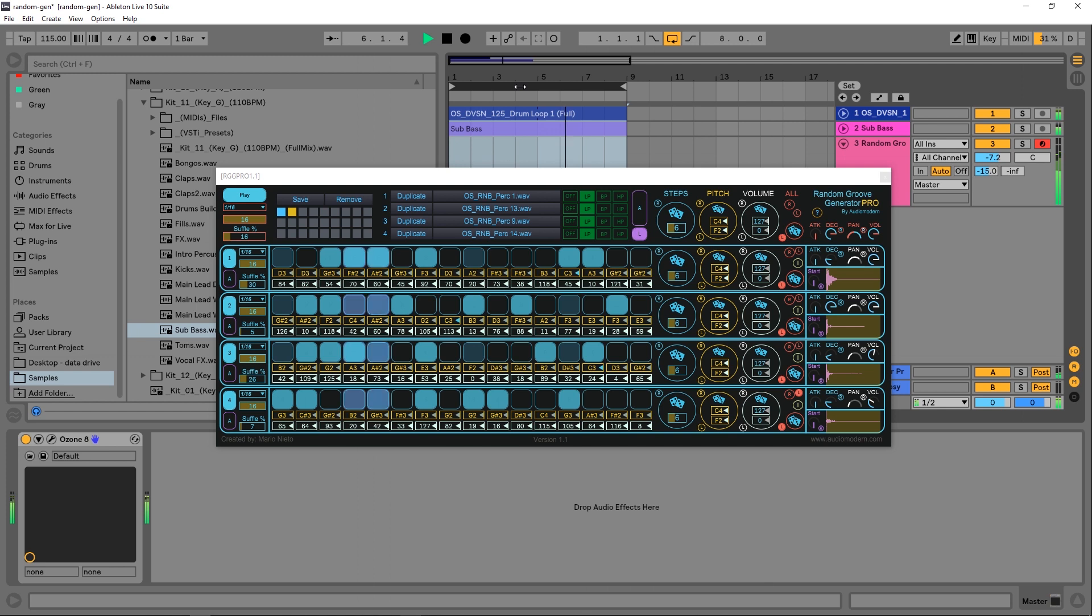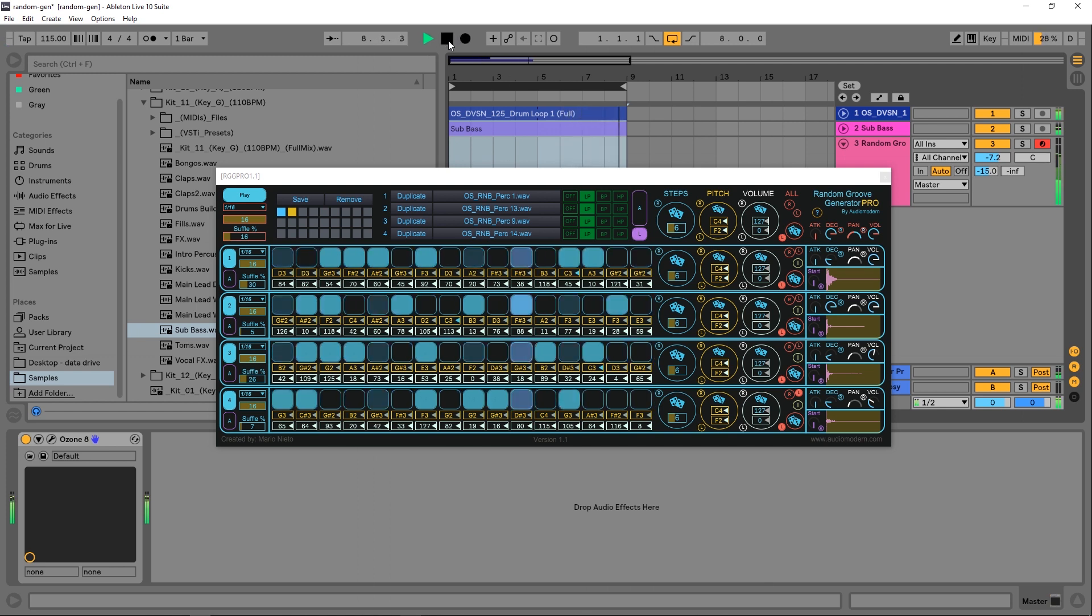Hey, what's up everybody, Joshua Casper back at you with Plugin Boutique. Today we're checking out the Random Groove Generator Pro by Audio Modern. This is a fantastic Max for Live device that actually creates grooves for you.